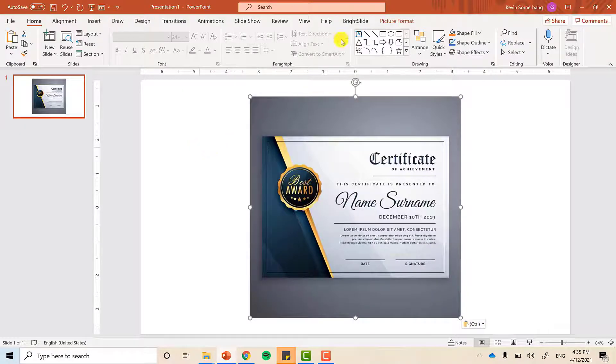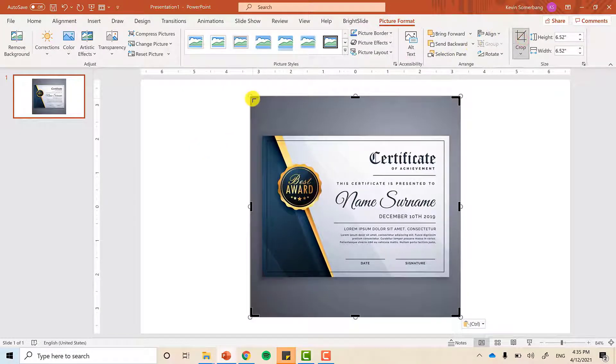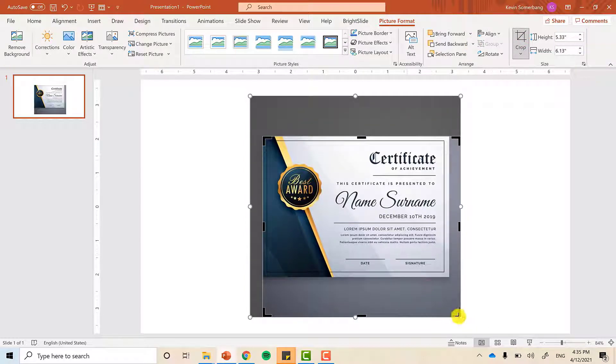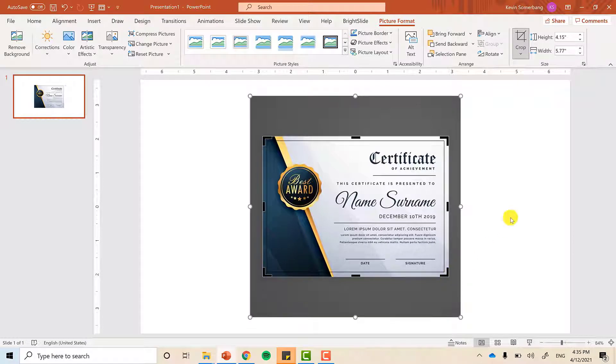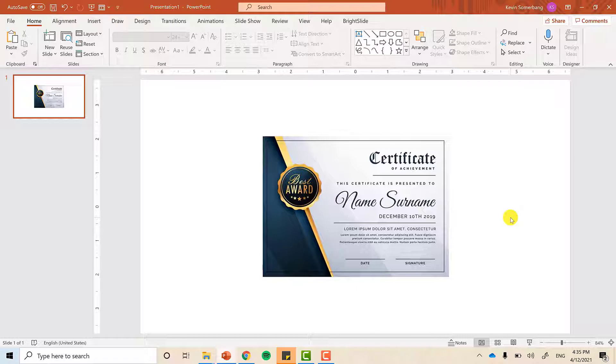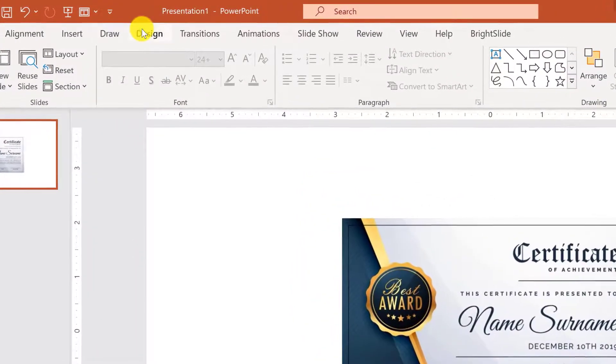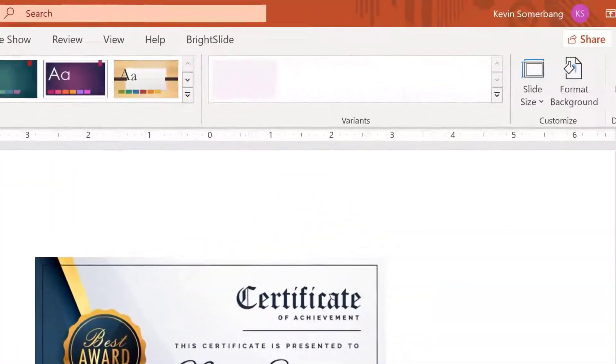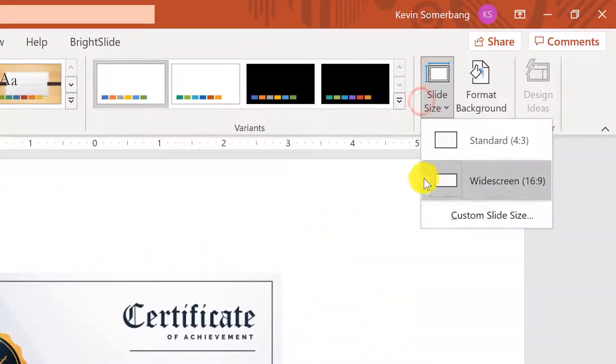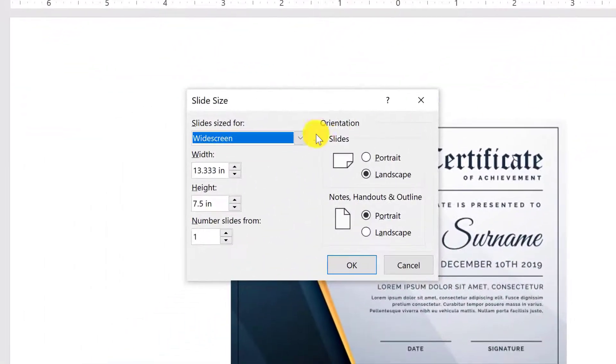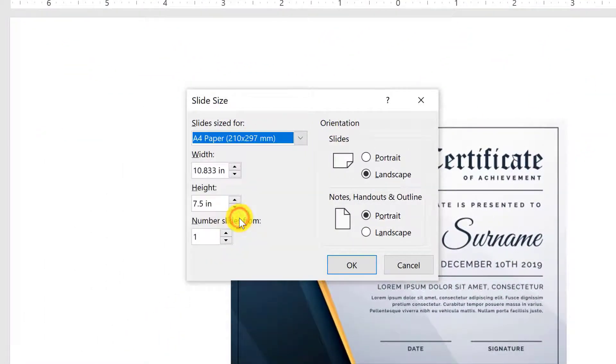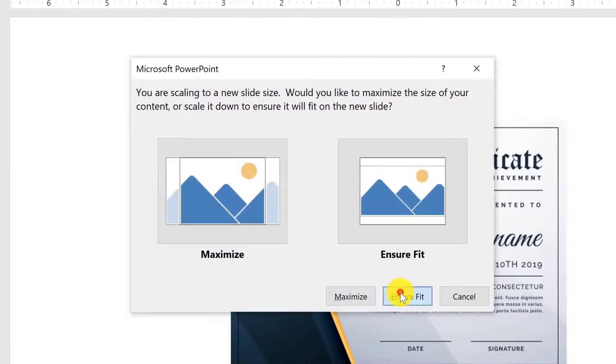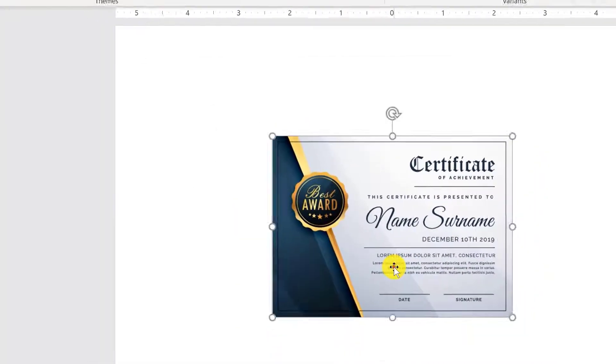We do not need the background of this image so we can crop them out. Go to crop and make sure that we are cropping it perfectly. Take note that in the Philippines, we typically print our certificates on either an A4 paper or an 8.5 by 11 paper. So with that, let's change the slide size to A4. Go to design, slide size, custom slide size and choose A4. Hit OK and ensure fit.